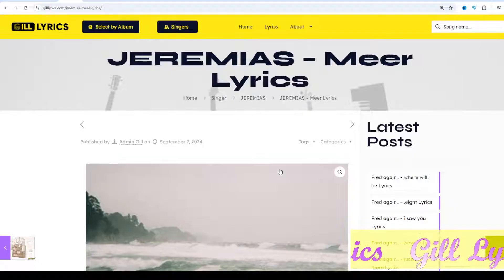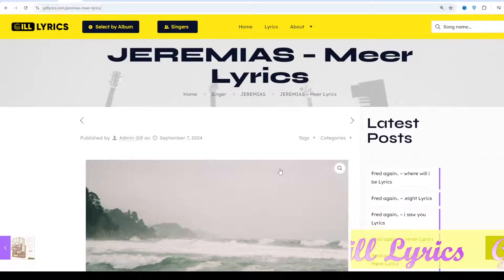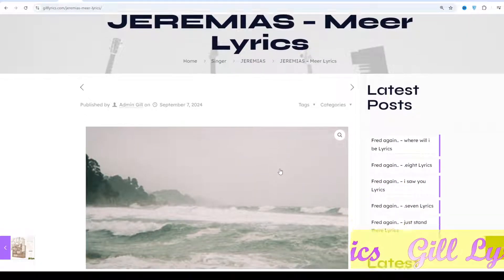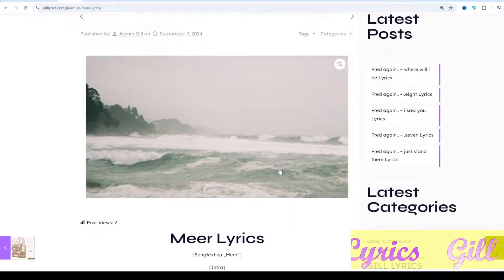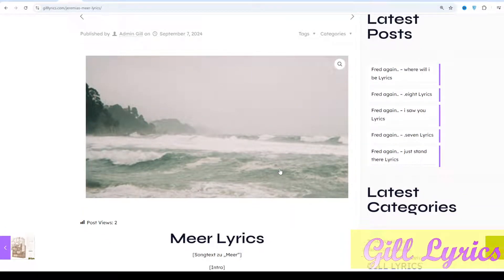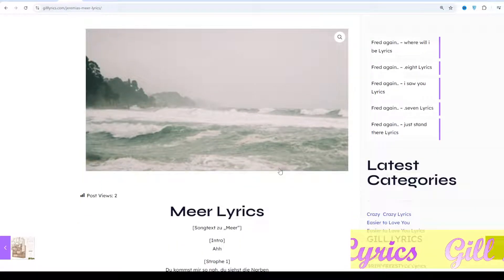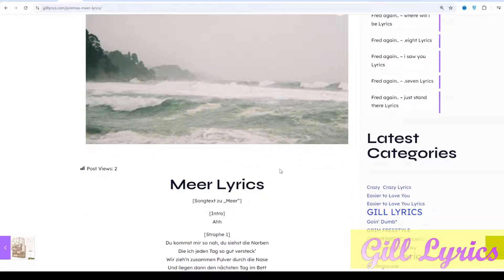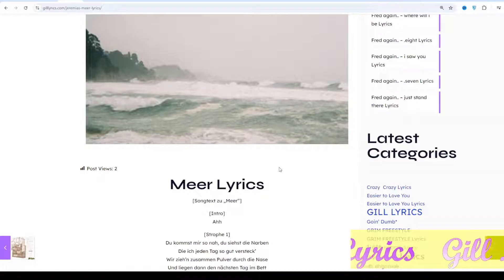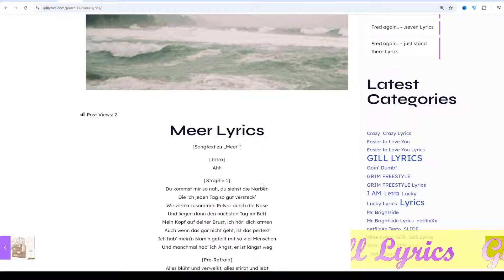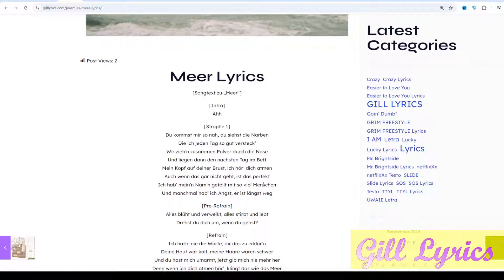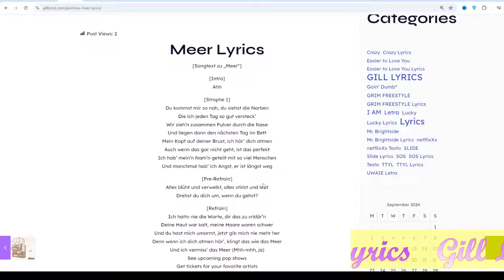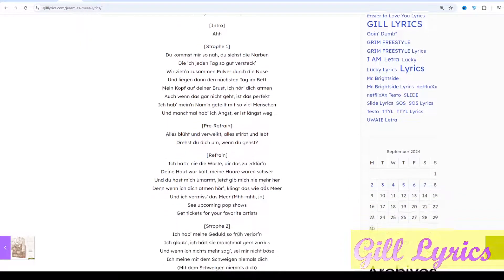Jeremy recorded their debut EP last month together with producer Tim Teocharage at Hansa Studios in Berlin. The band's first single 'Allies' is now being released, which is intended as the starting signal but also a foretaste of future releases.